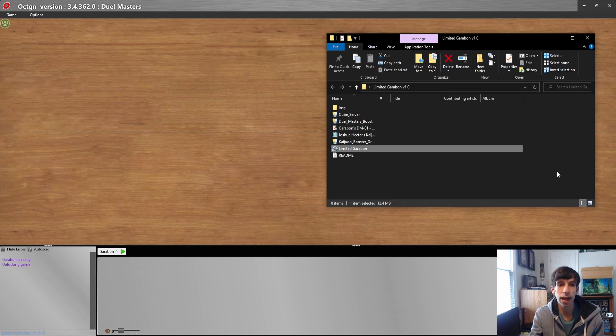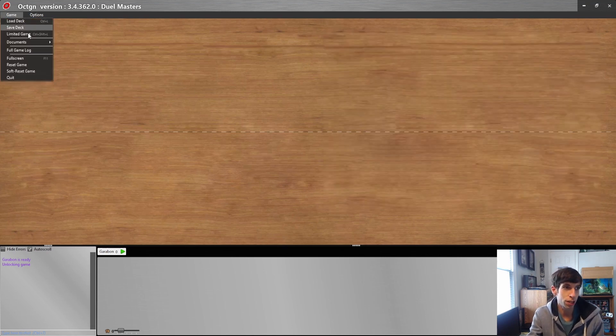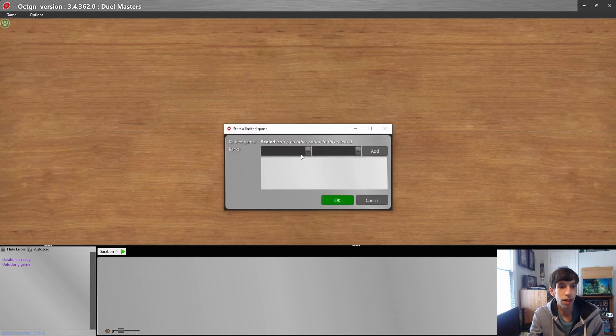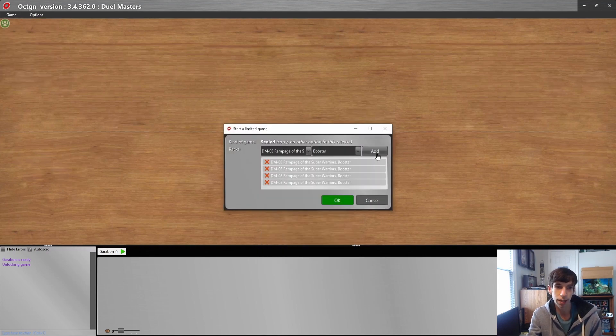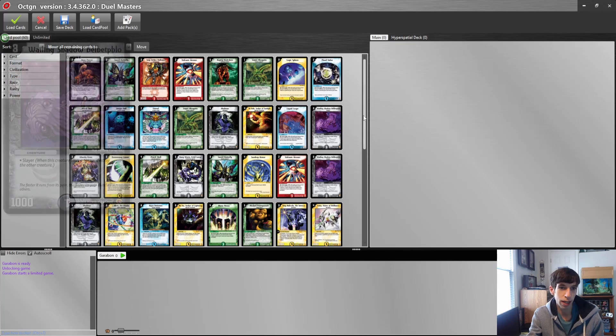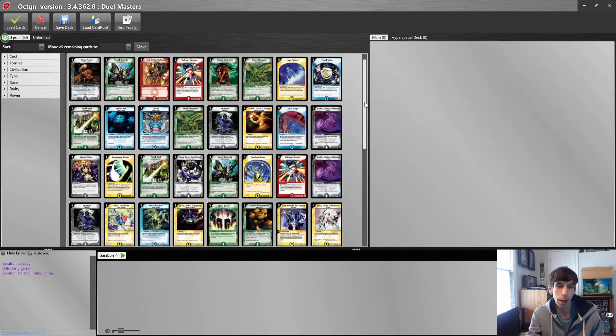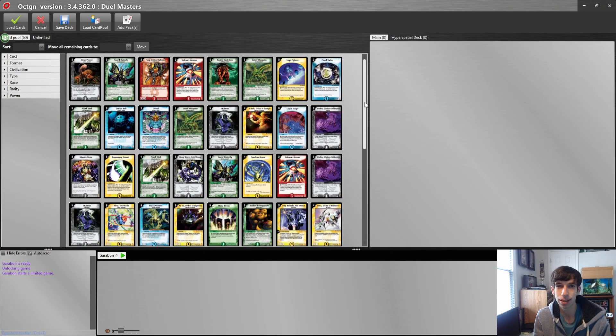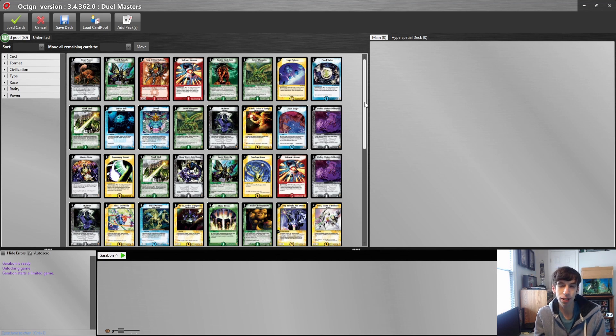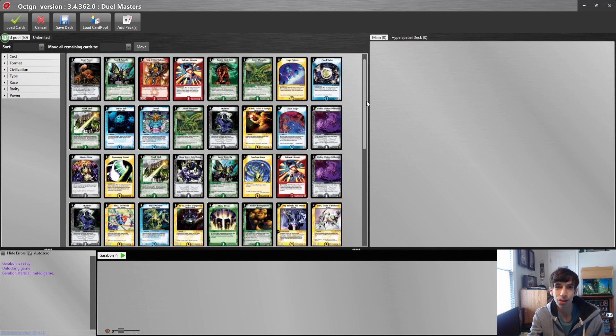You can already on OCTGN make limited games where you add in packs, and when you hit OK it just gives you all your cards at once. But the thing I didn't like about this is that you don't get the experience of cracking open the pack and the satisfaction of opening the pack. So that's kind of where this whole thing came from.